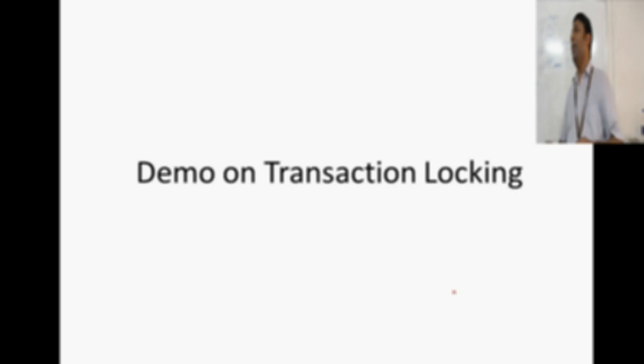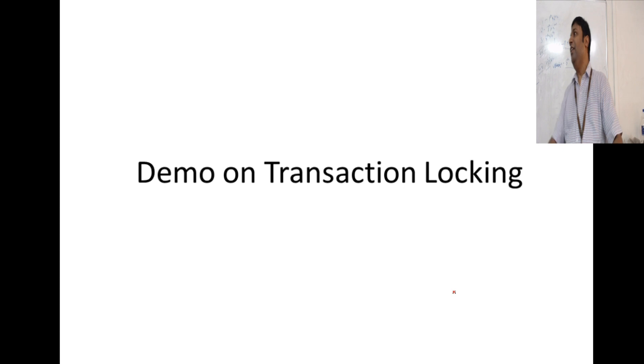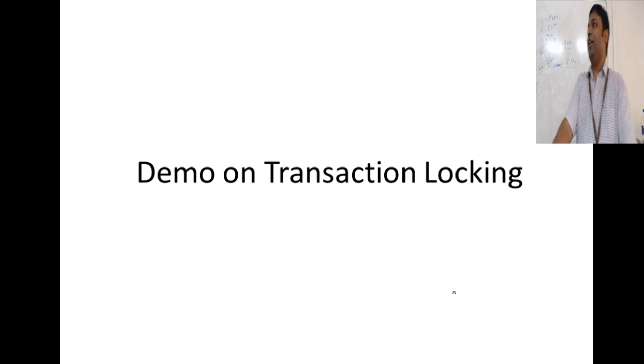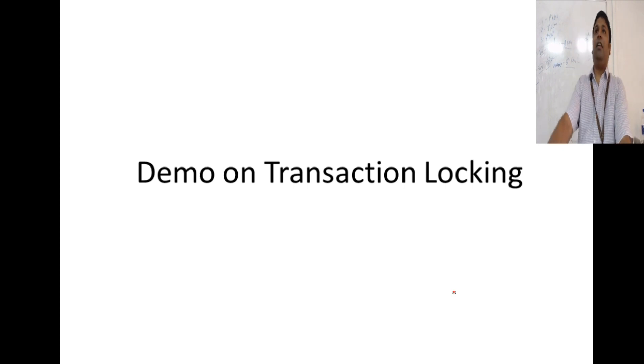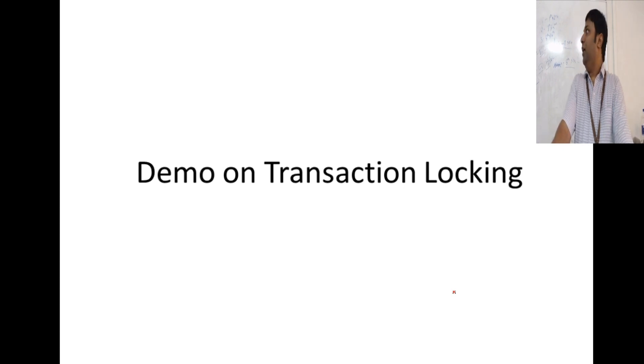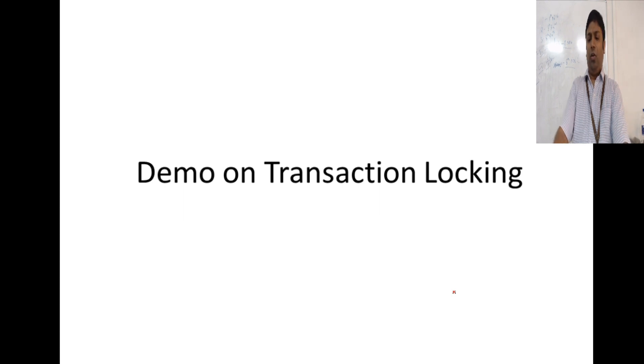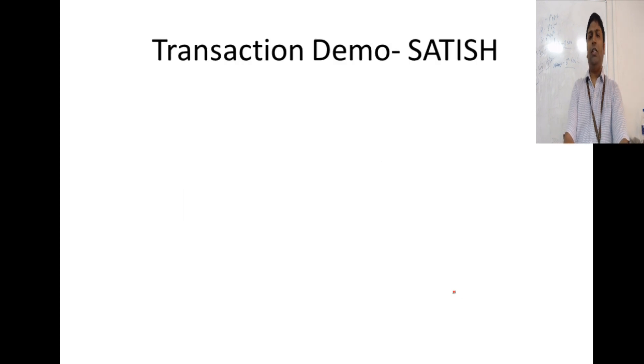We will see a demo on how Oracle implements locking inside its components. This demo on transaction locking, what I am going to use is I am going to use two users.